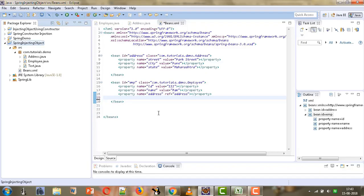Hi, welcome to Mahika Tutorials, I am Mahika Mutwani. In the previous tutorial we saw how we can inject an object inside a bean using setter injection. Now we are going to see how we can inject an object using constructor injection rather than setter injection.